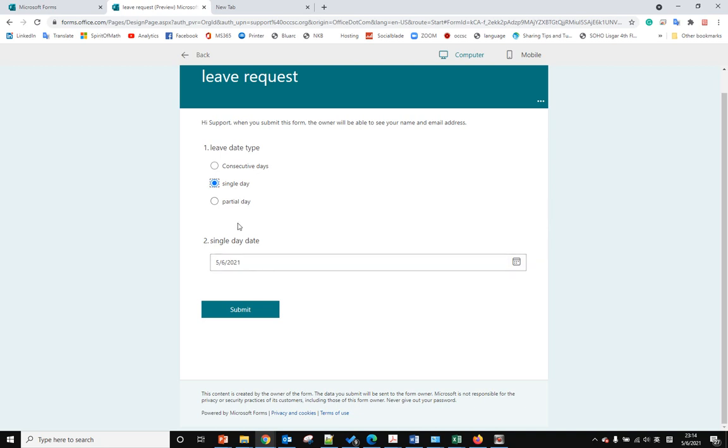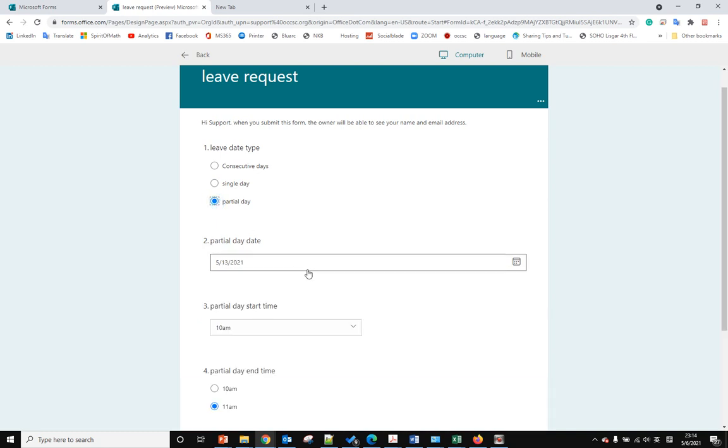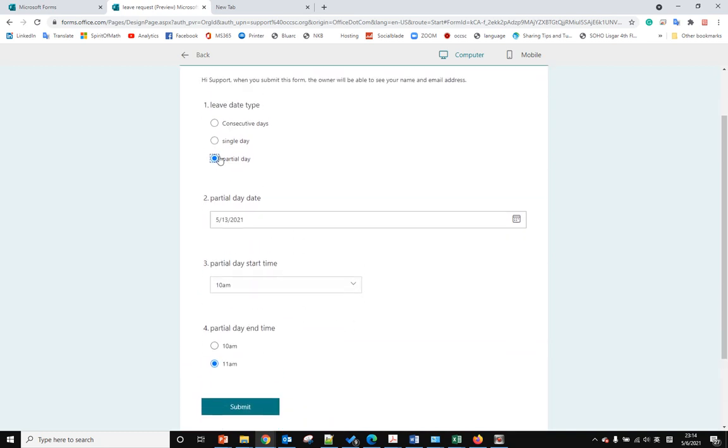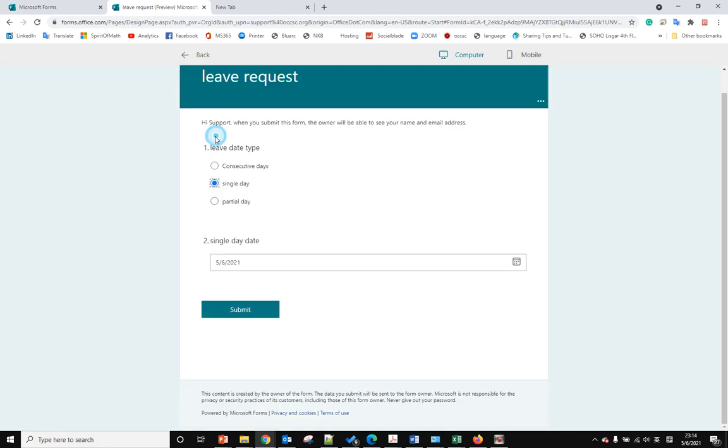On the background of the control panel, we won't show the partial date answers because the user selected single date and submitted it.